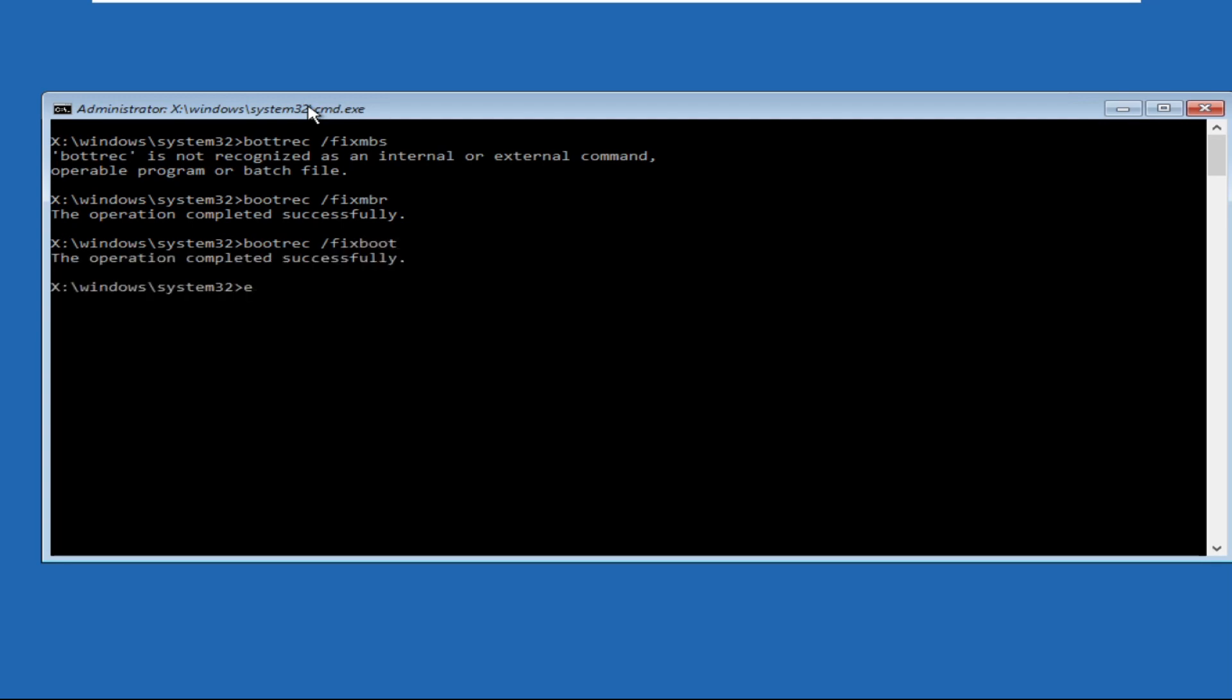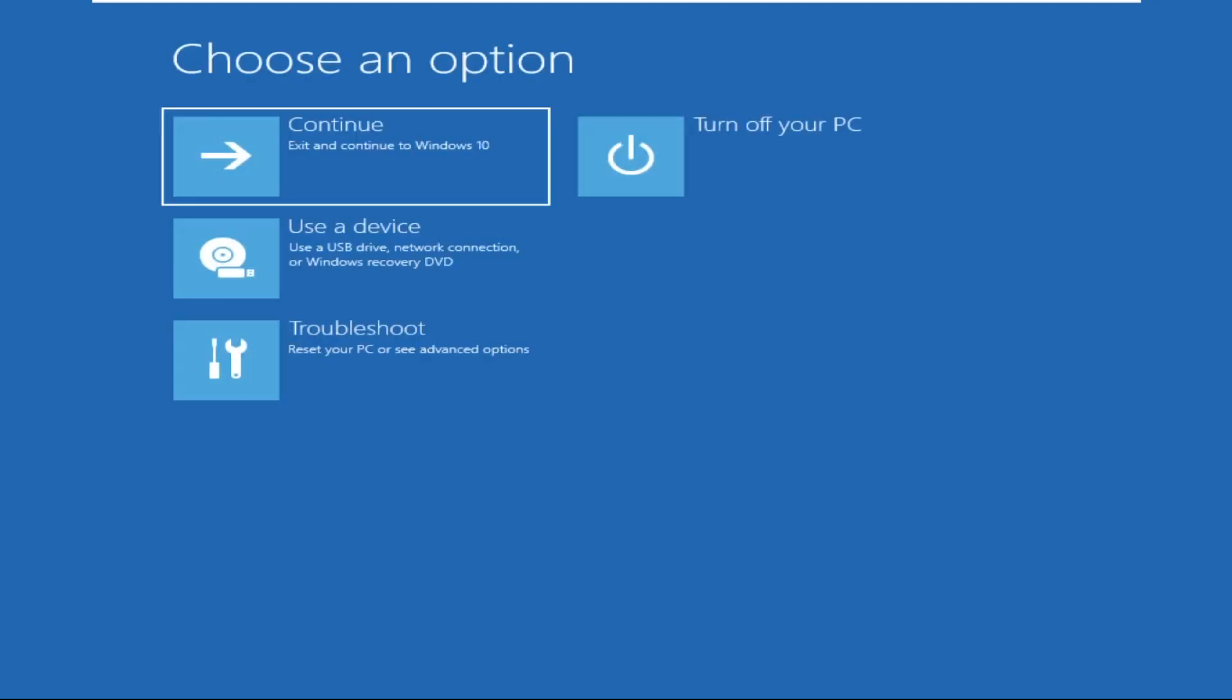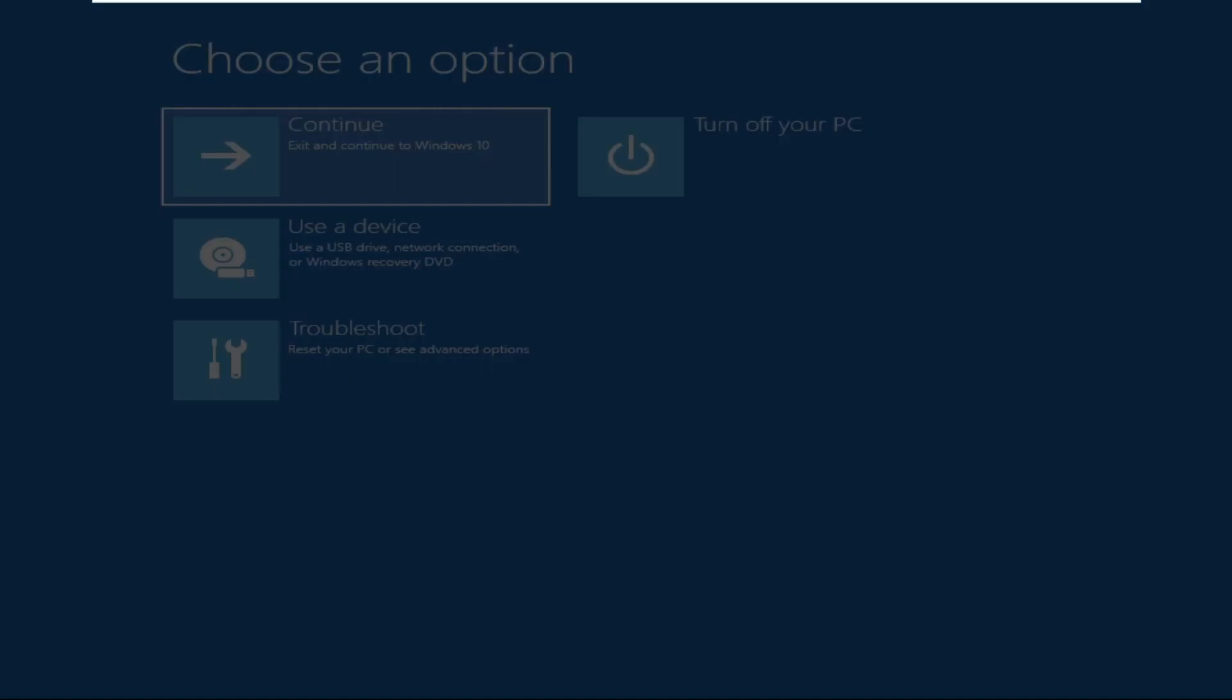Once done, type exit to close this window and simply click on continue. Then your problem will be solved and you are good to go.